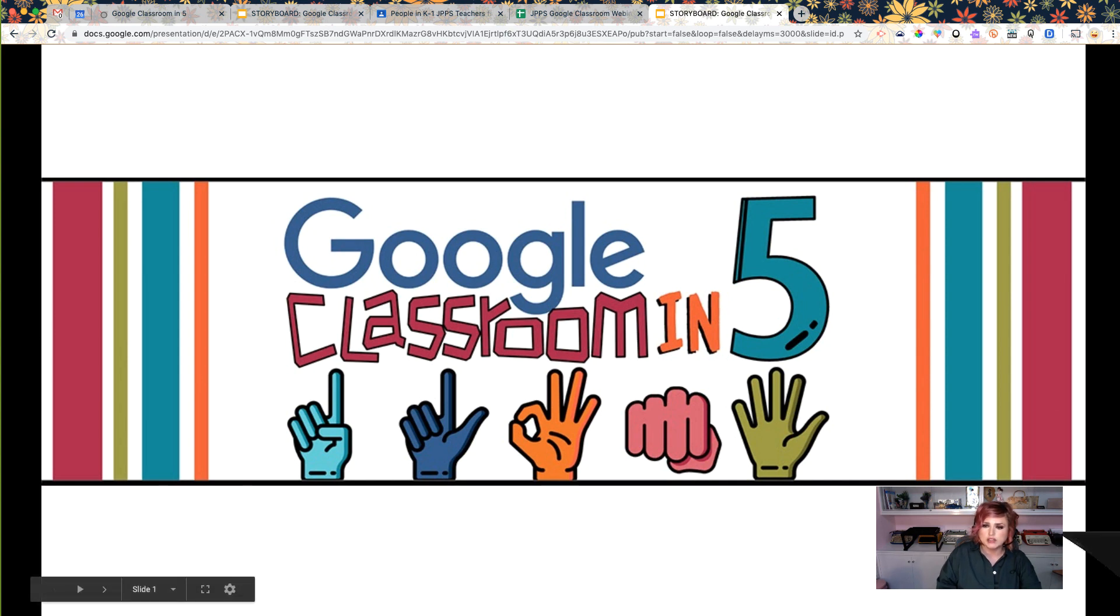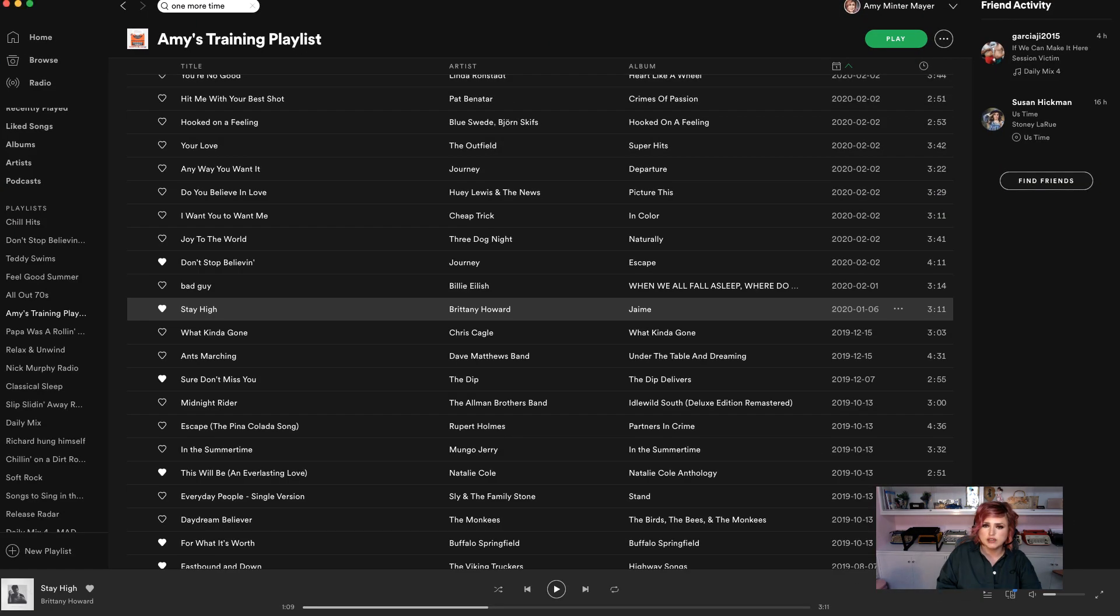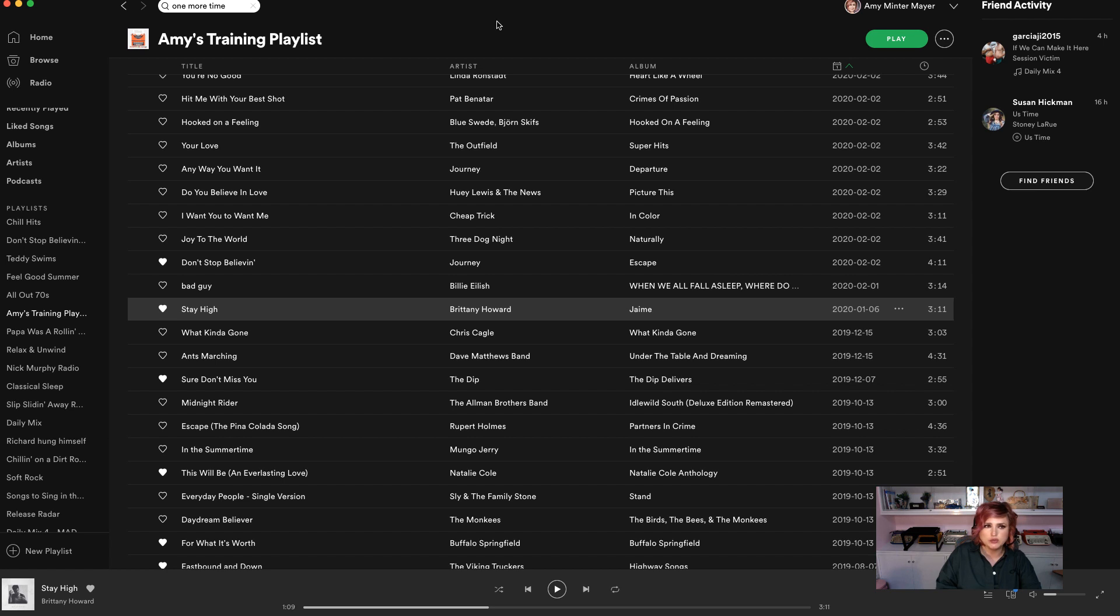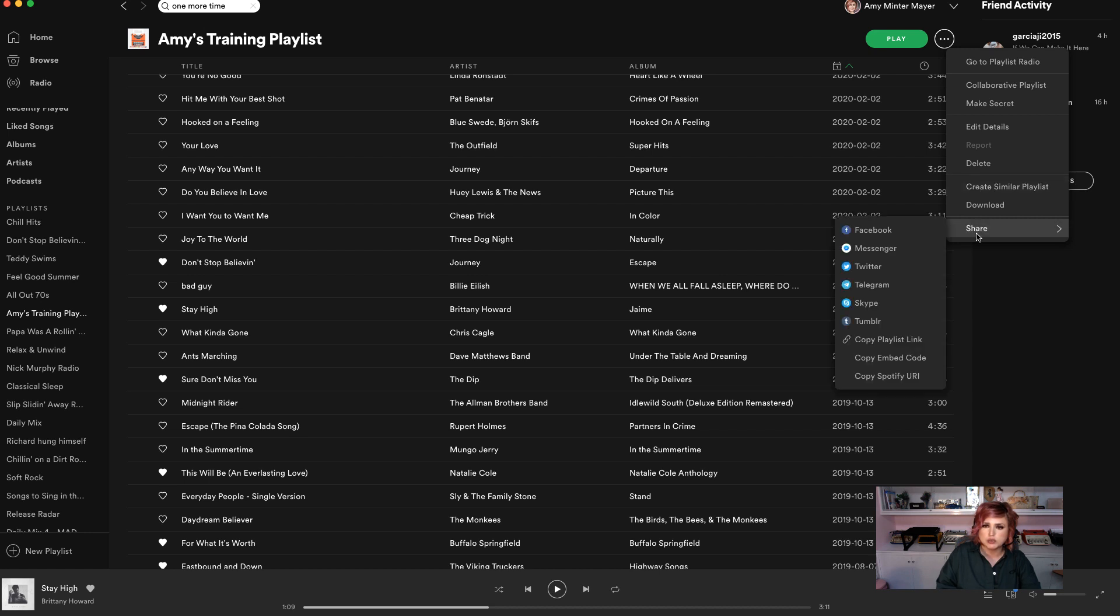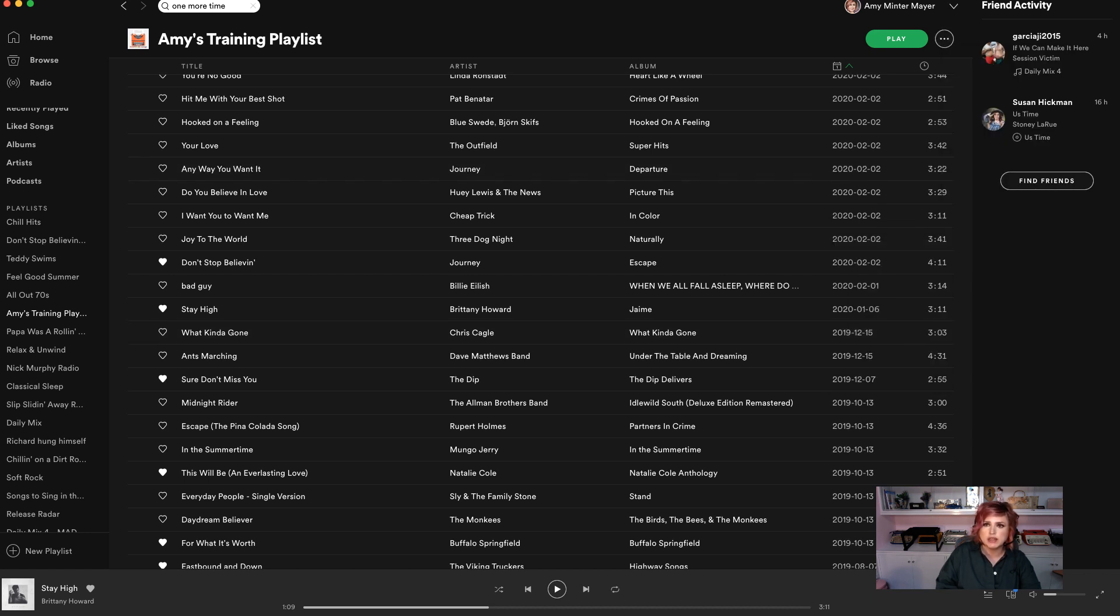Now what I want to do is I want to open up Spotify. That's what I use for music. You guys can use whatever you want. If you want to use my playlist, you're welcome to. It is not like cuss word free or anything like that, but it's also not like anything really shocking.